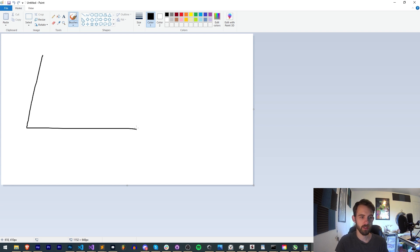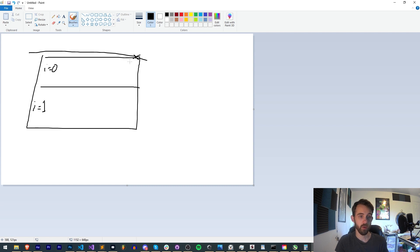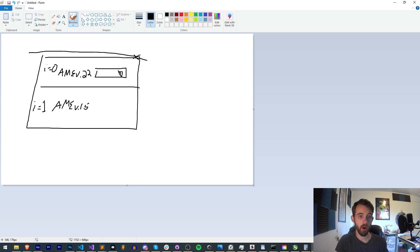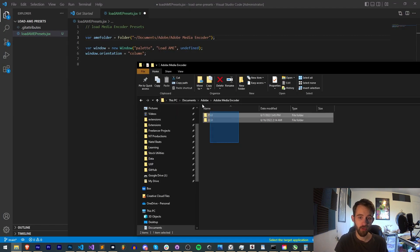To quickly sketch this out: we're going to have our script window with an X button, and for each version — i equals zero, i equals one — we're going to want a version text label like 'AME version 22' or 'AME version 15', and then a dropdown with all of the presets for each of those versions. This gives us a simple but organized way to see all presets per version. Each group represents a version of Media Encoder, and the dropdowns contain the actual EPR preset files.